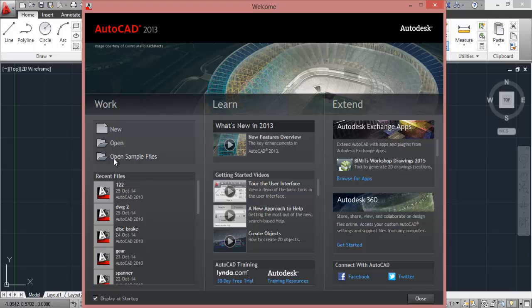Here you can find some of the quick tools like new, open, sample file, all these things. These are the recent drawings which you have drawn and other things. You can turn off that using this check mark here. Just click on this and from the next time this won't start.